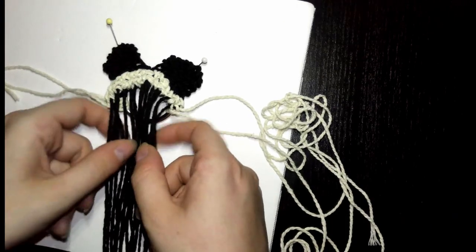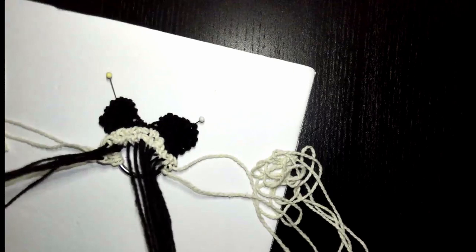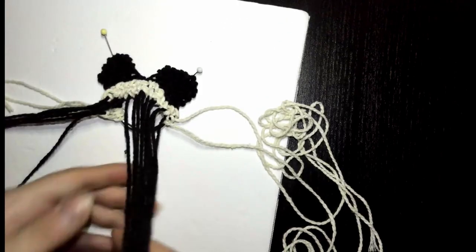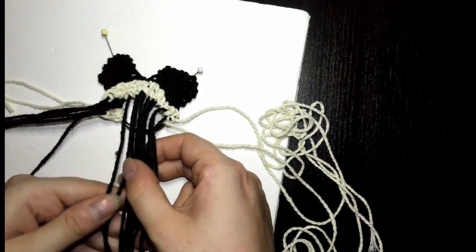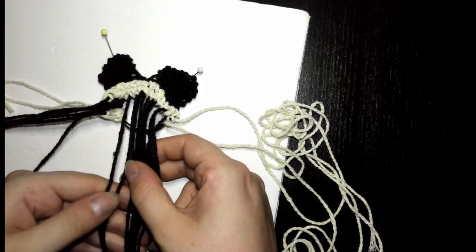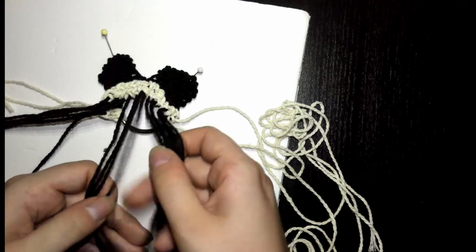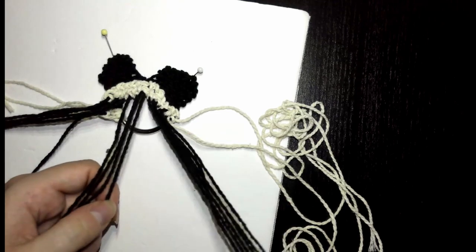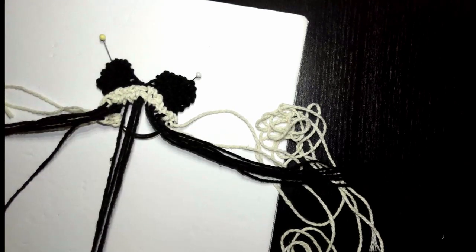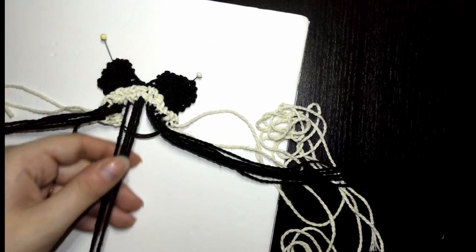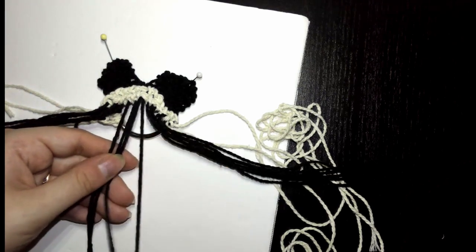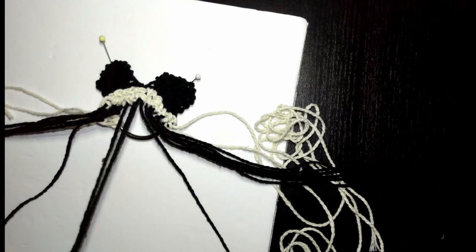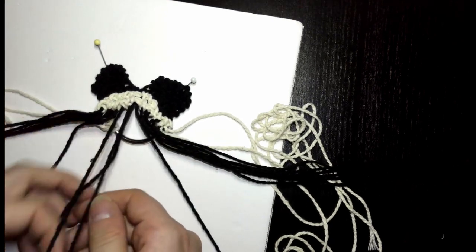Now we're going to tie another square knot. This calls for seven through ten. When it calls for numbers like that, you use the outside ones, so seven and ten, and then the rest of the numbers in there become the filler.